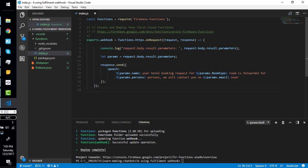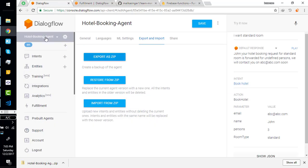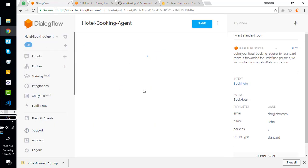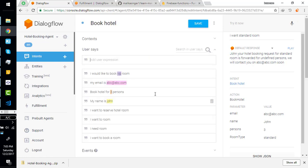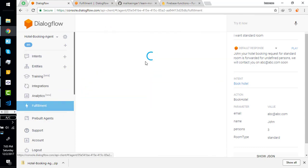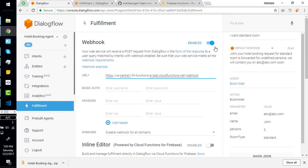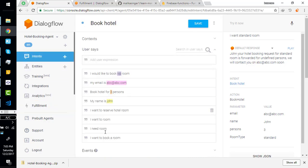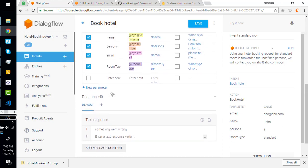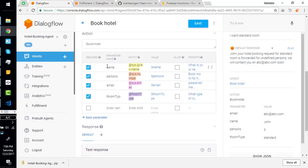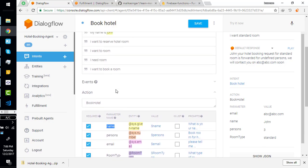Let's understand this code line by line. First go to Dialogflow order booking agent - we are resuming with the order booking agent. Go to fulfillment section, enable this webhook, paste the URL of our function here. Back to intent, back to hotel booking intent. Now fulfillment appears here. Check on use webhook and change this message to something went wrong. I renamed given-name to just name and changed numbers to persons.